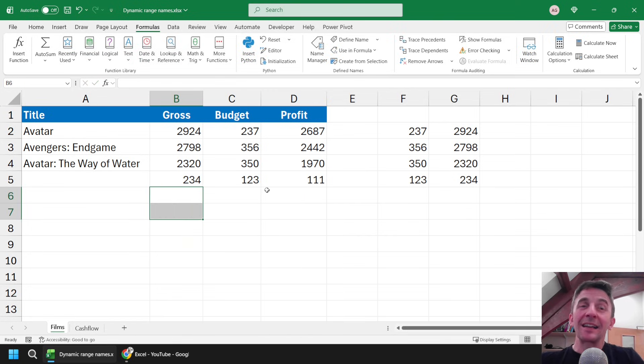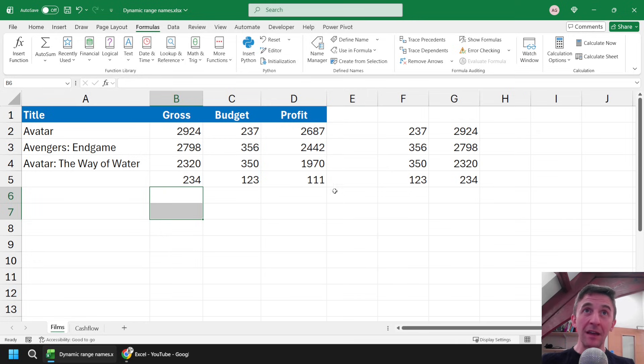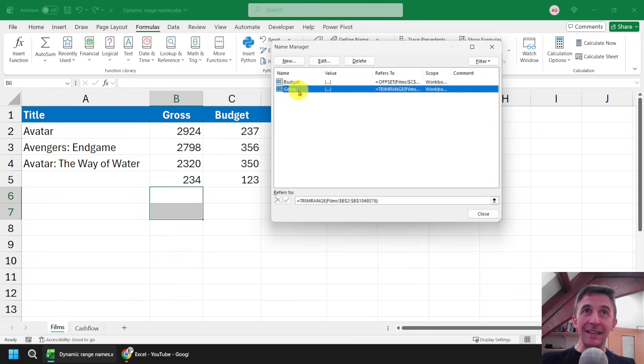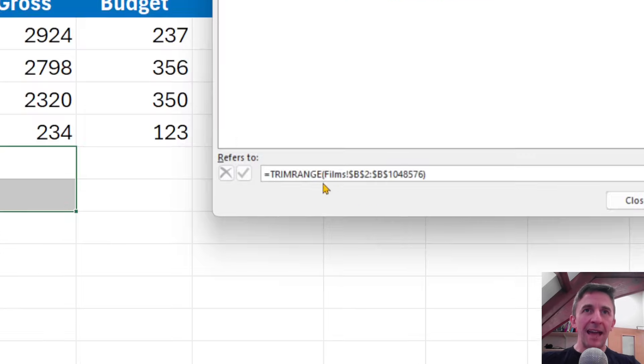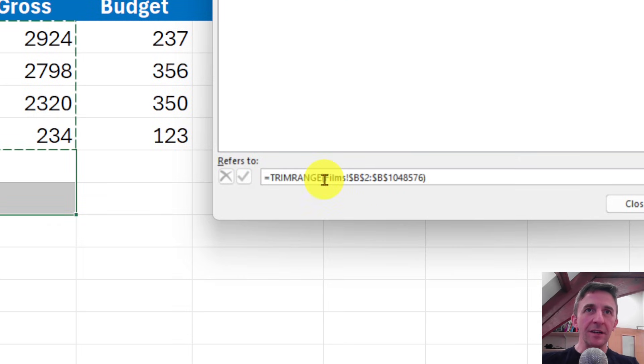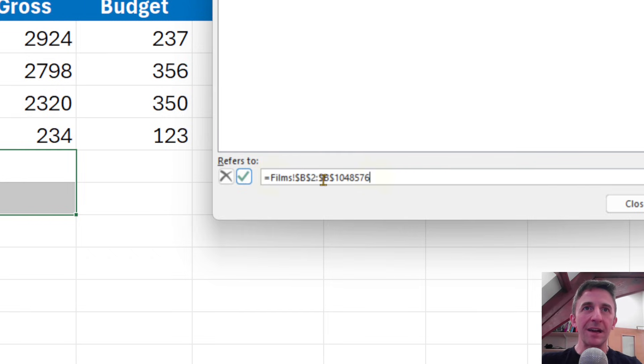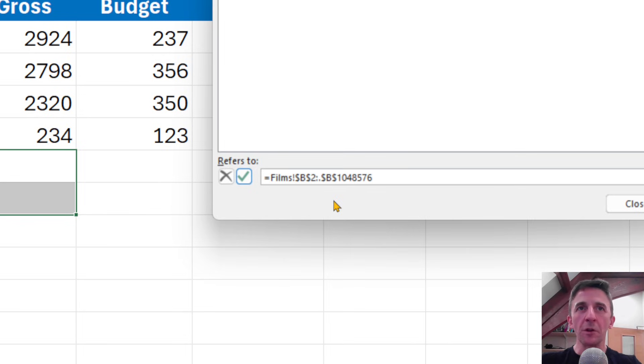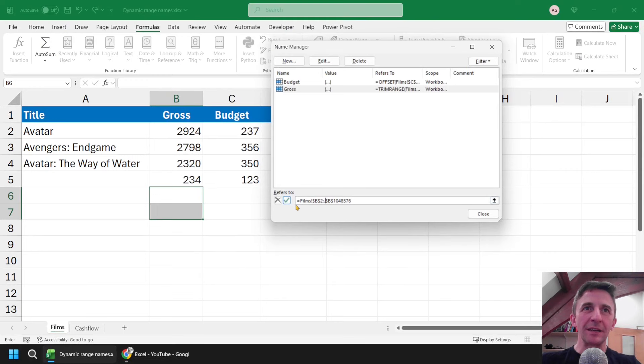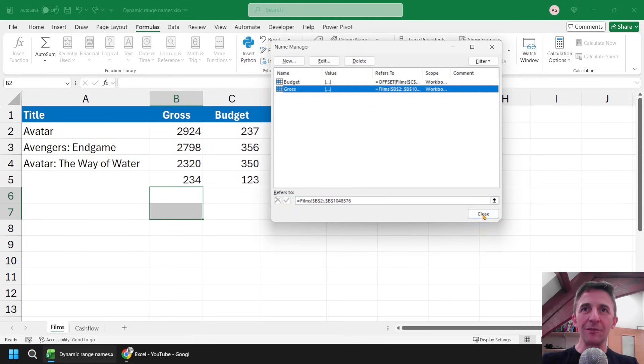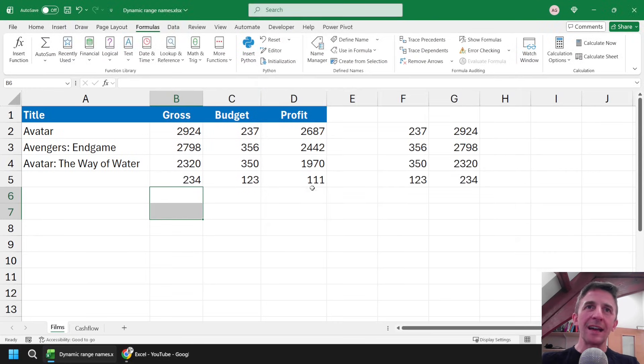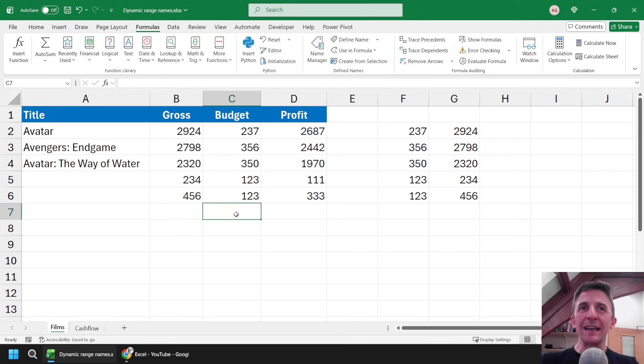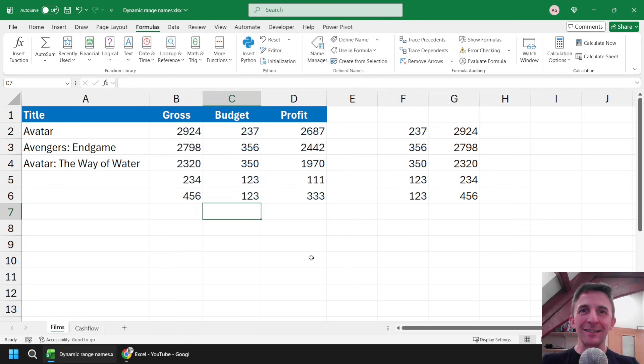And I can apply that just to the definition of my range name as well. So heading back into the name manager, I can select my gross range name, and then I can edit this formula, take away the TRIM RANGE function and the corresponding round brackets, and simply add a full stop after the colon in that cell reference. Okay, so I'm going to click the tick to update the definition of the range, and see the same results as before. And again, if I add new data to the end of the list, my range names expand to include it in the answer range as well.